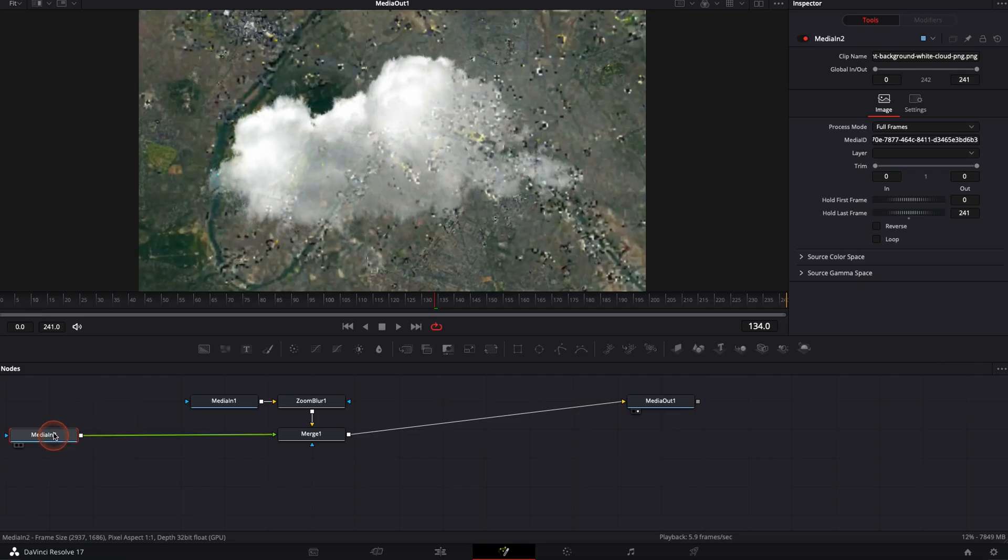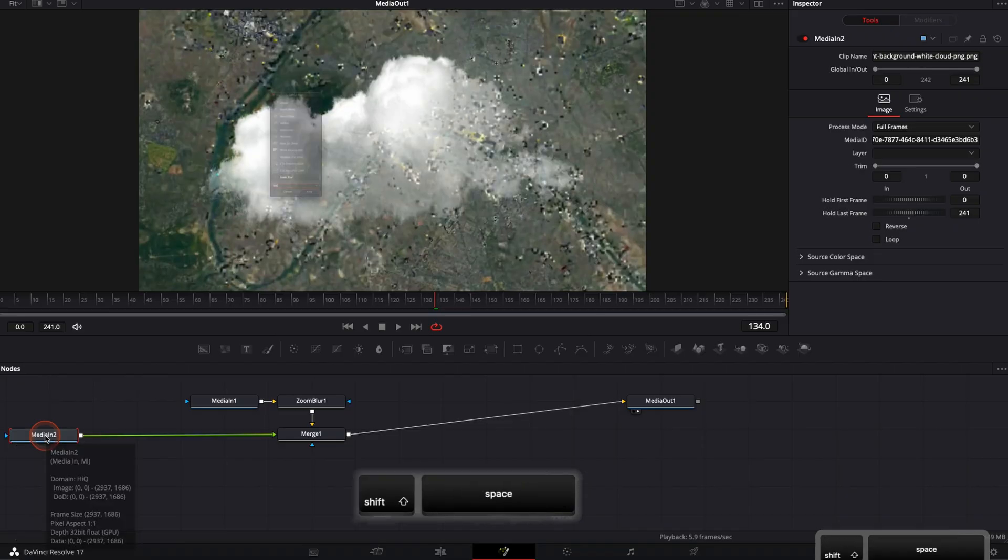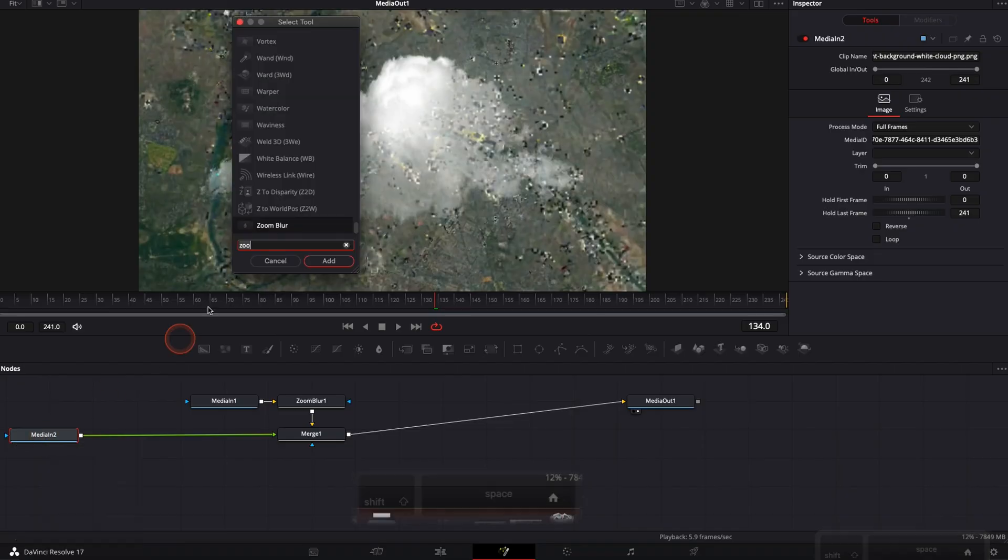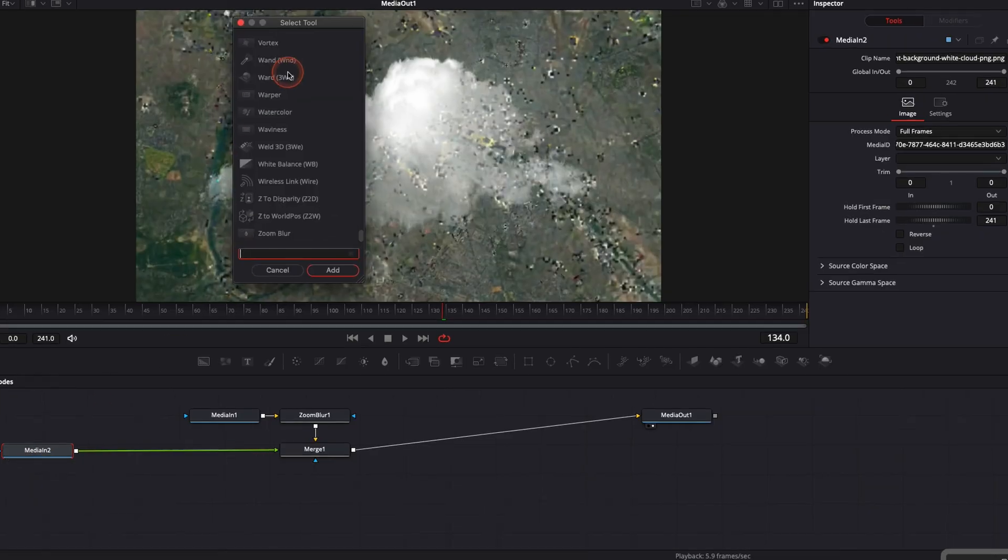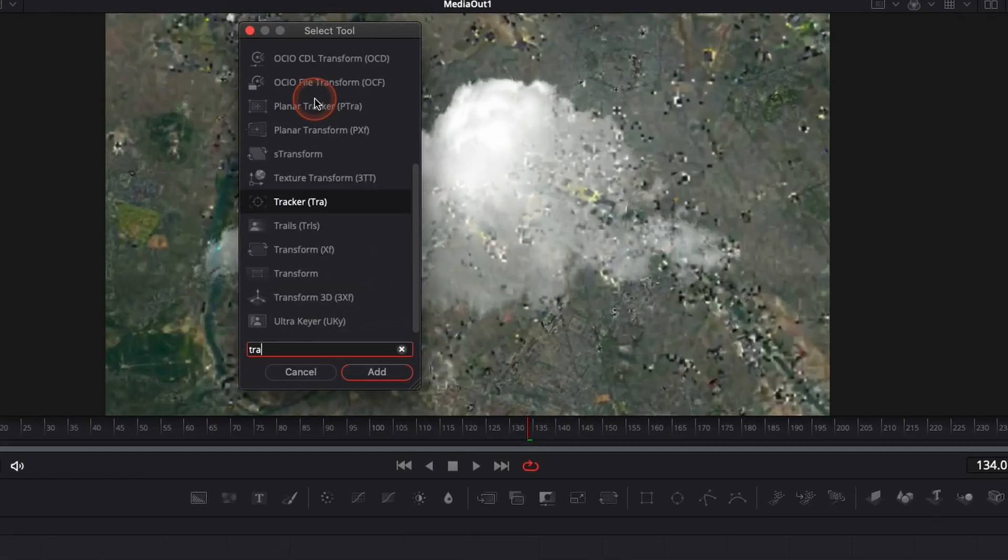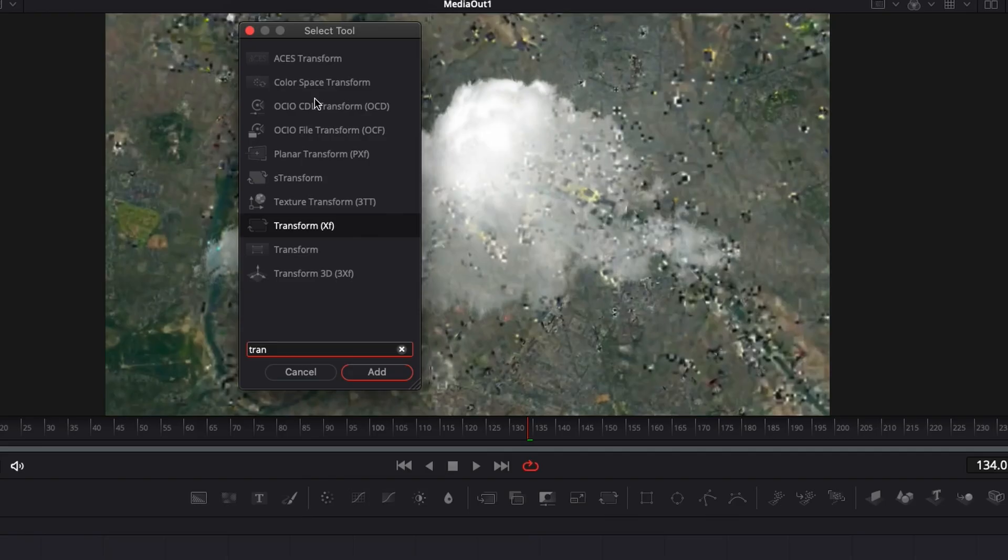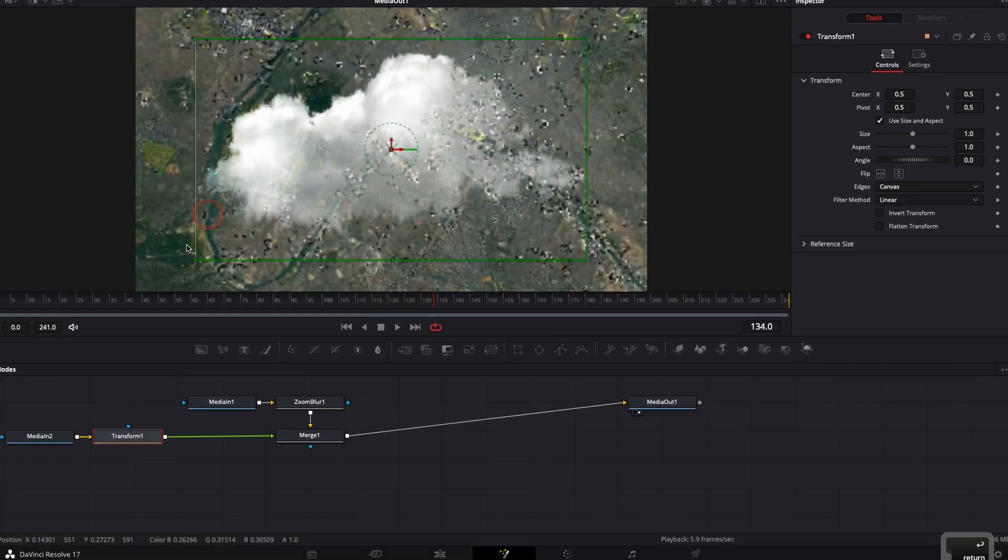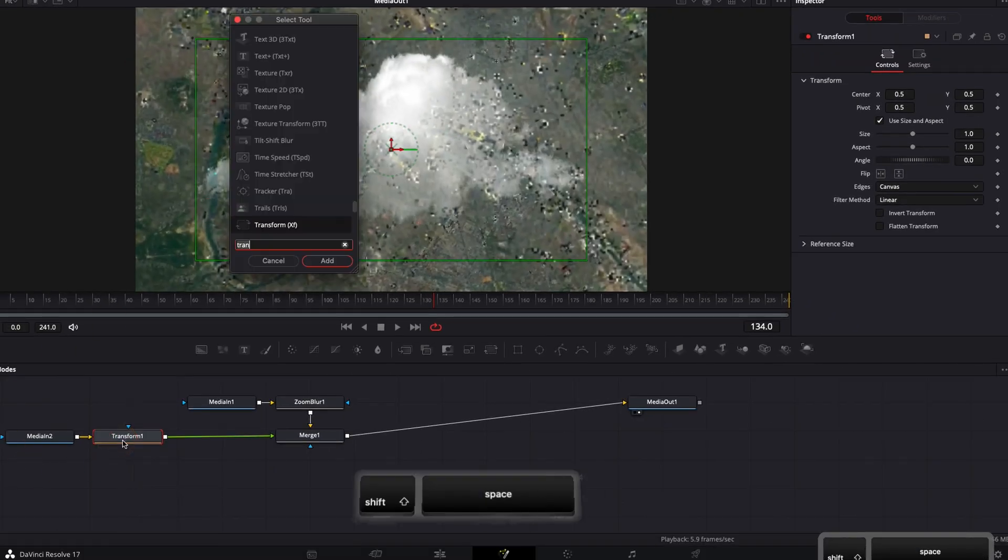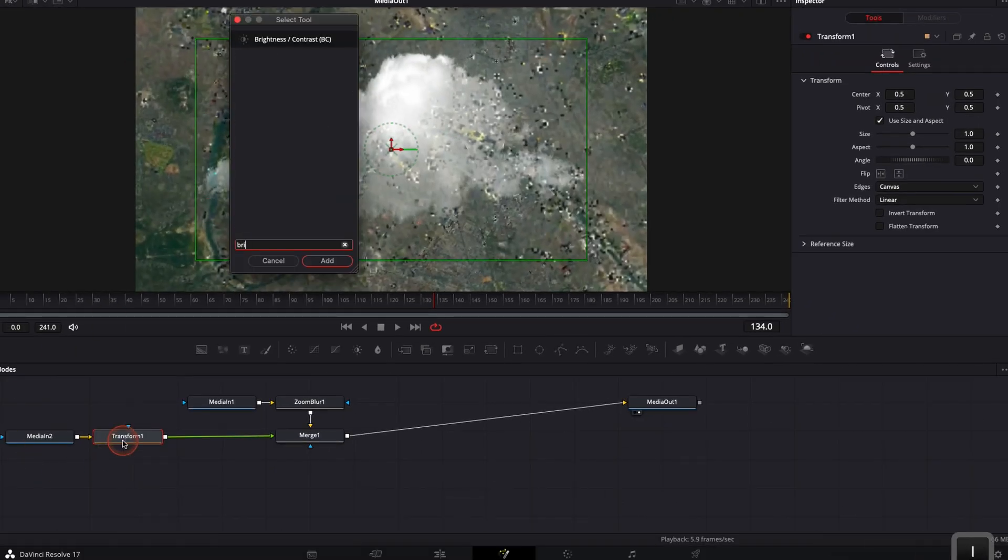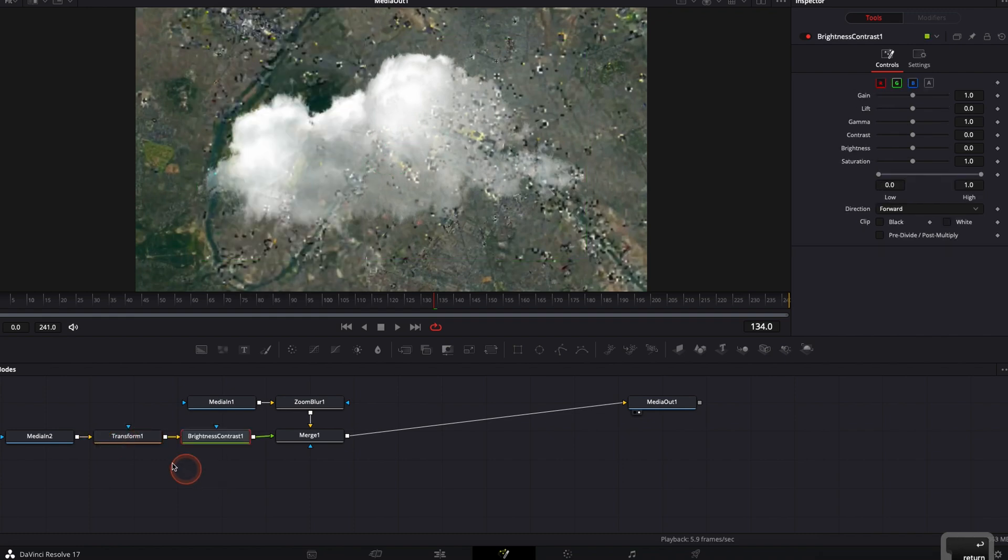So I'm going to select media in, Shift Space. It's going to bring the select tool window. I'm going to go with transform. I'm going to bring the transform node in between. Then I'm going to Shift Space again. I'm going to bring brightness and we are ready to start working on it now.